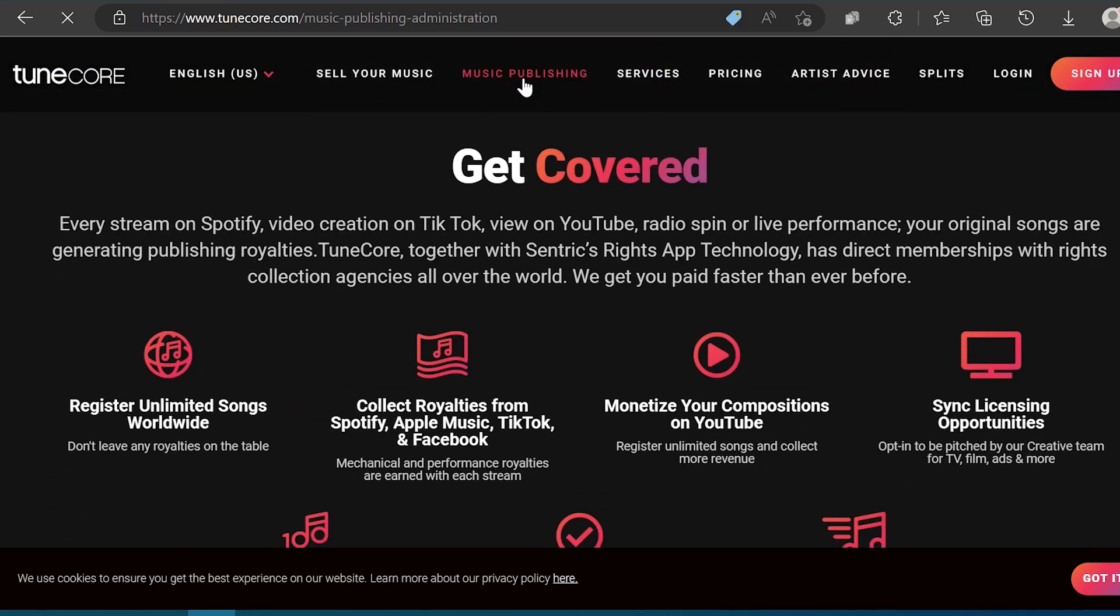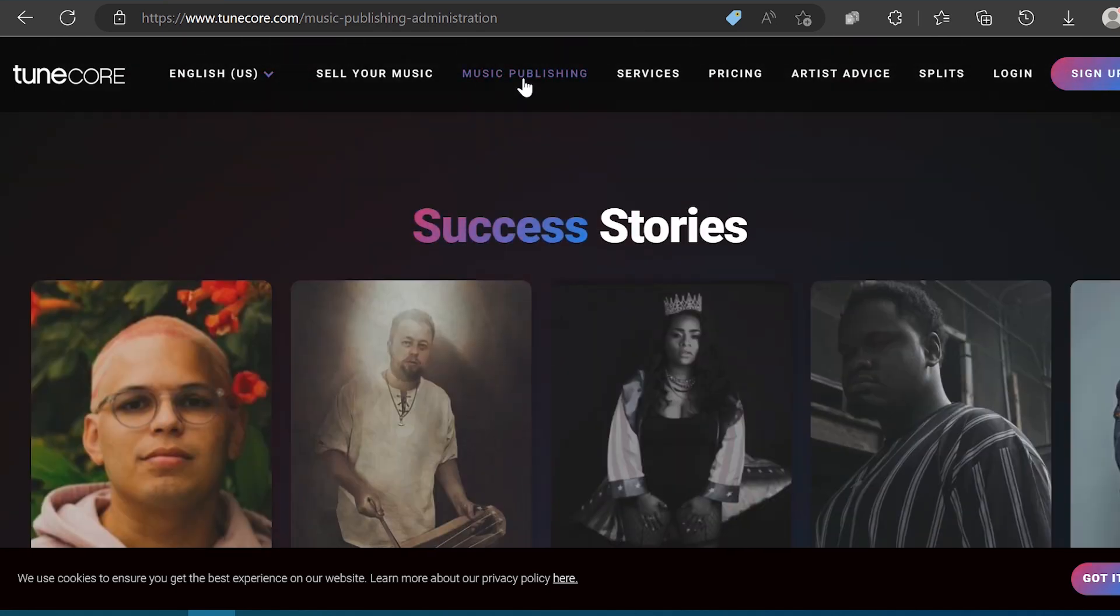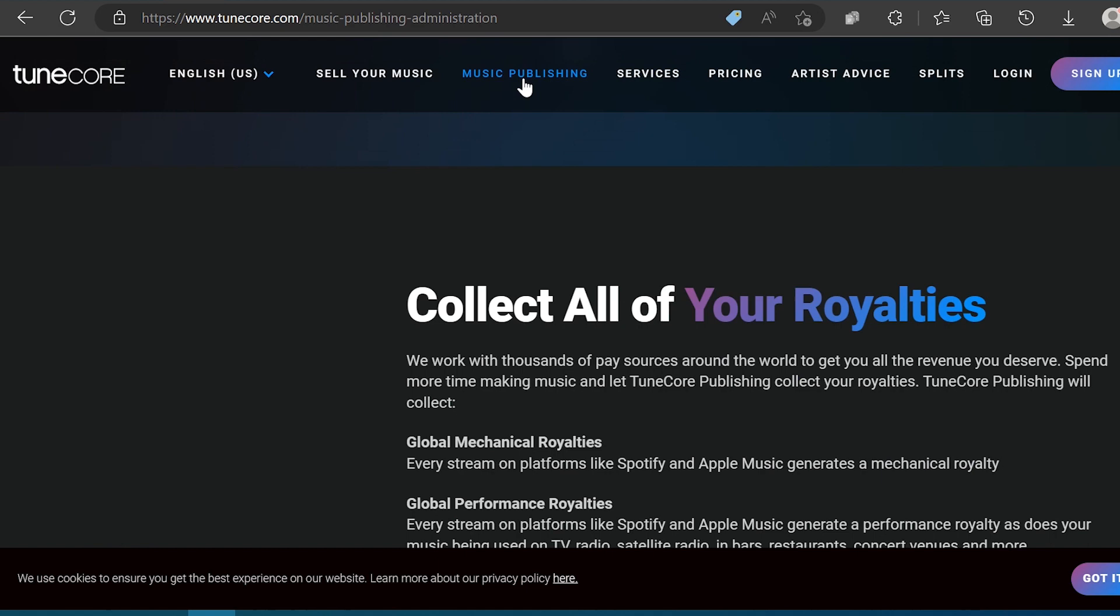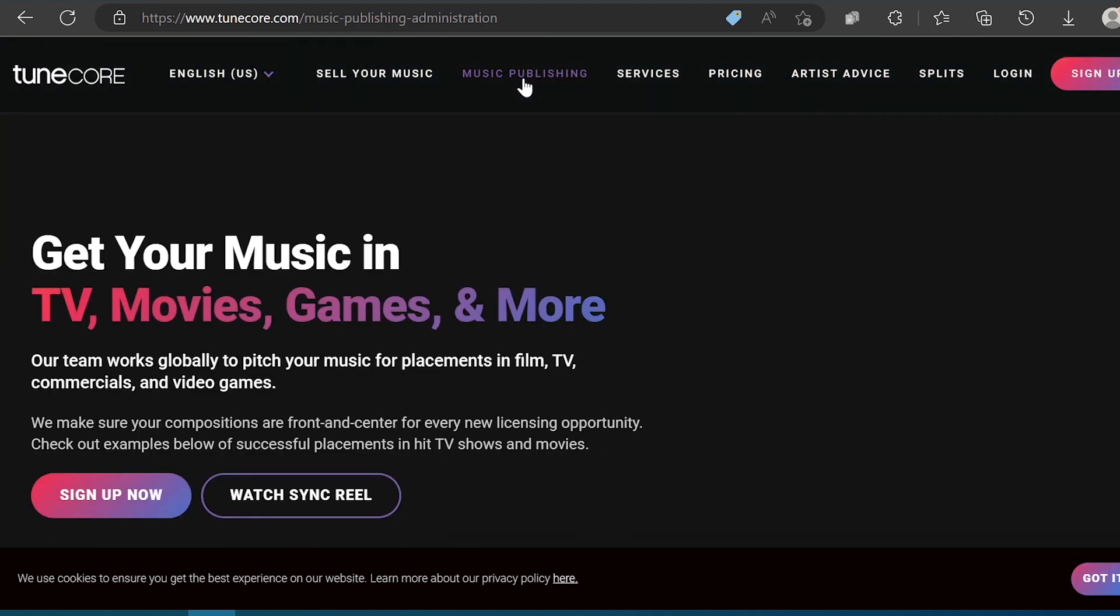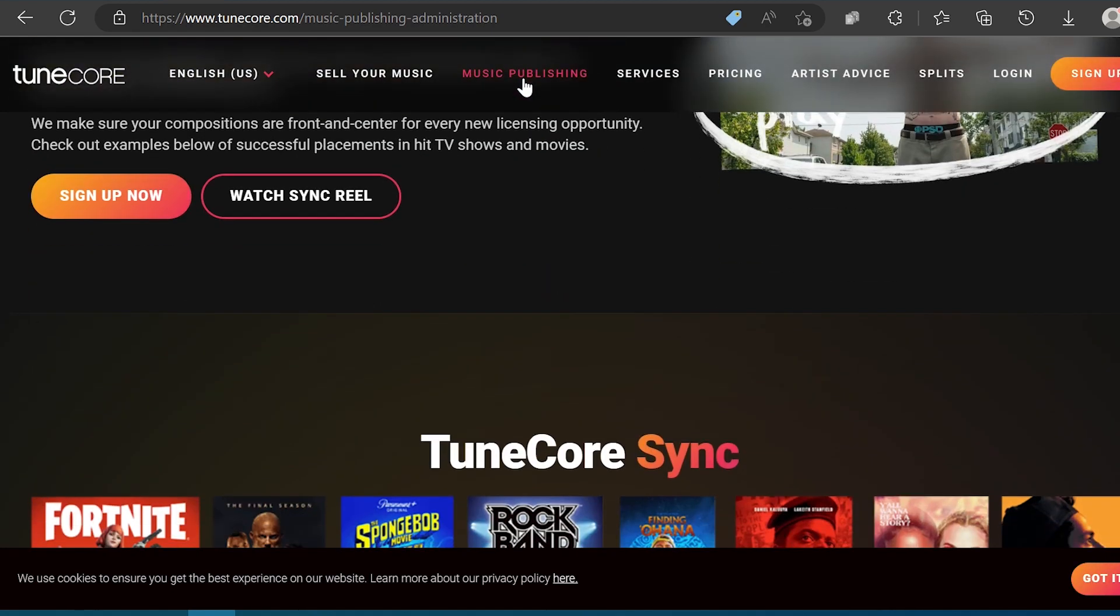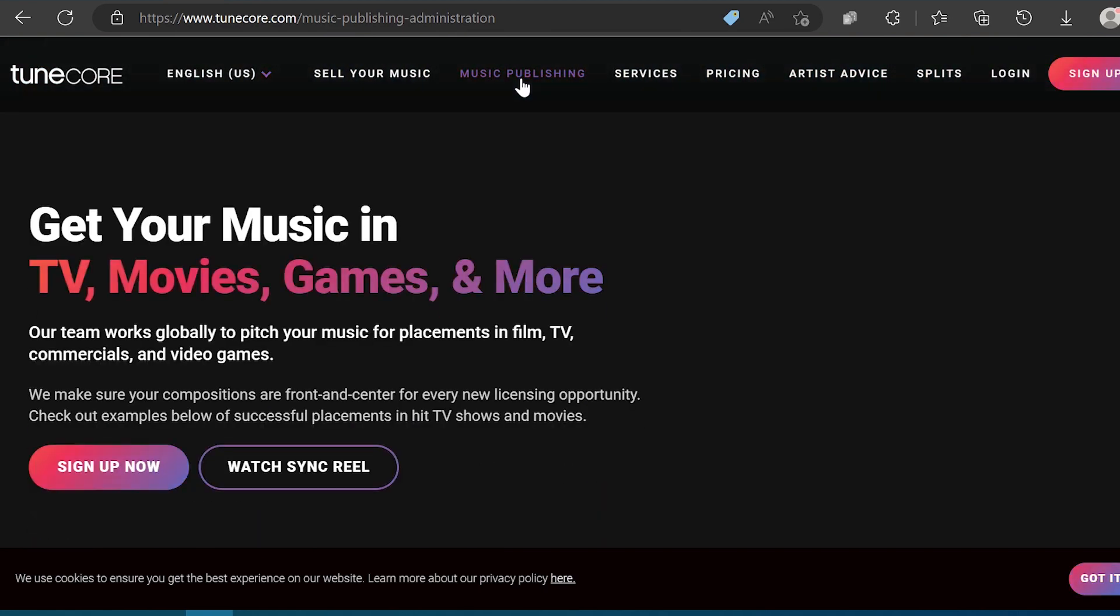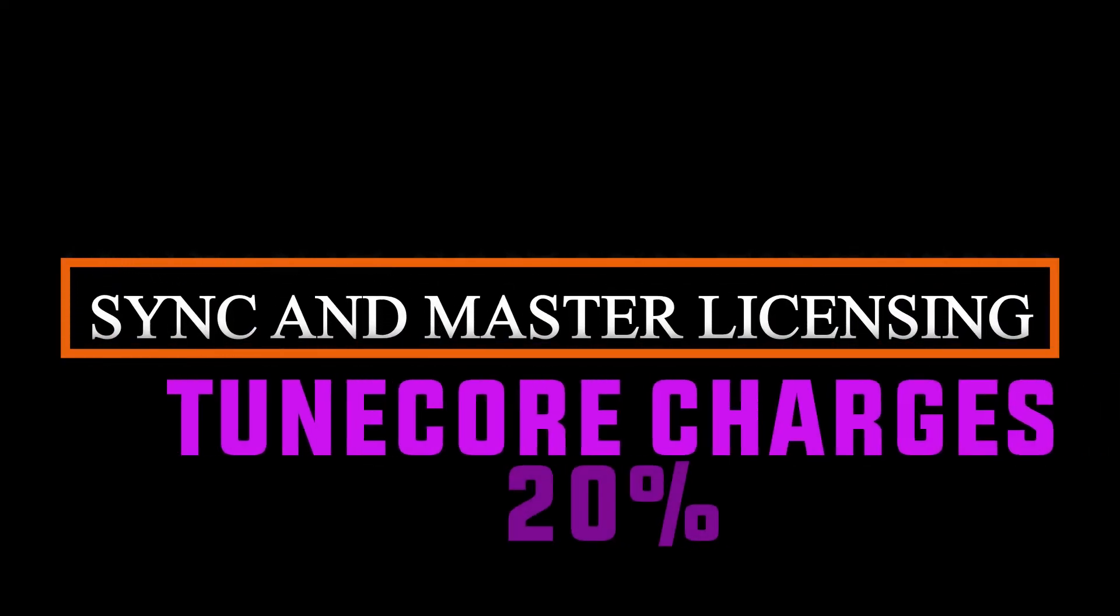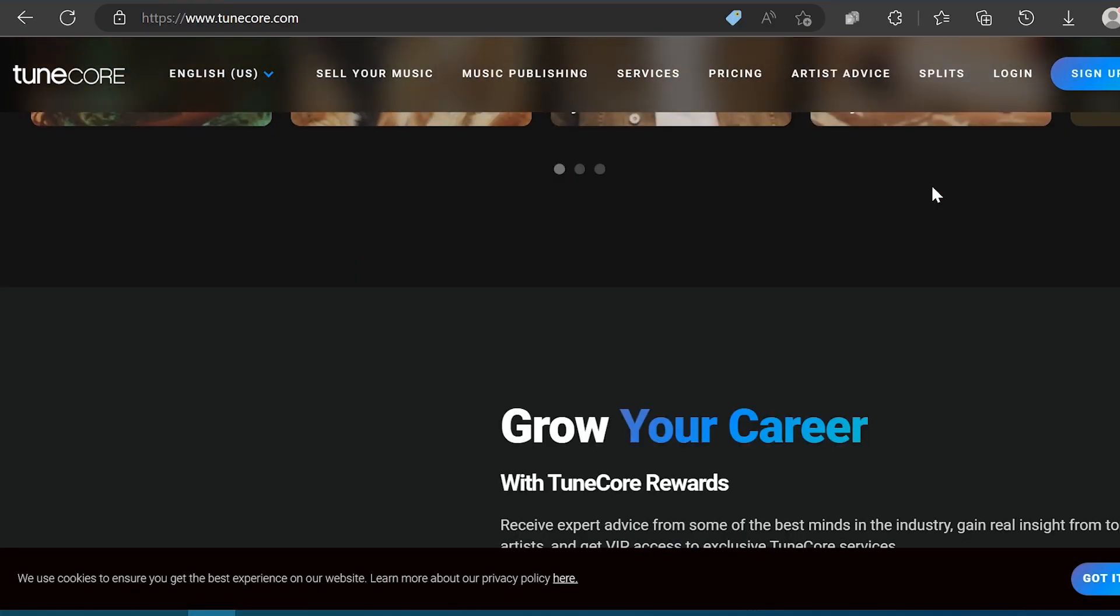And the fourth is TuneCore Publishing. TuneCore has put in place a publishing administration that helps songwriters through licensing, registration and worldwide royalty collection for a one-time fee of $75. Synchronization and master licensing feature. With TuneCore Publishing, you will also have access to sync and master licensing features that enable your music to be used in TV or advertisement. If you land a sync, TuneCore will take 20% of the revenue, which is much less than traditional 50-50 splits.